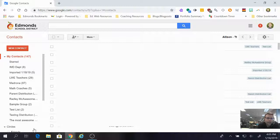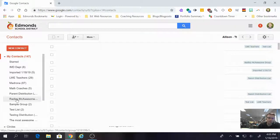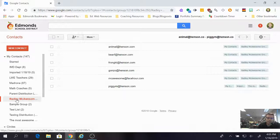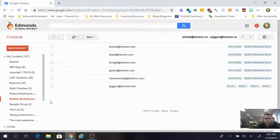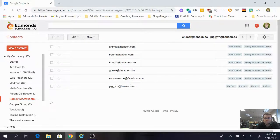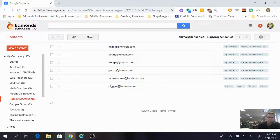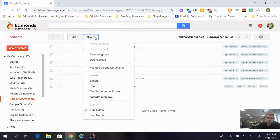I already made a group or distribution list in the last video called the Radley McAwesome Group. I'm going to click on Radley McAwesome Group on the side, and what I want to do is share that with my friend — I want everybody to be able to send emails to the people in my Radley McAwesome Group.